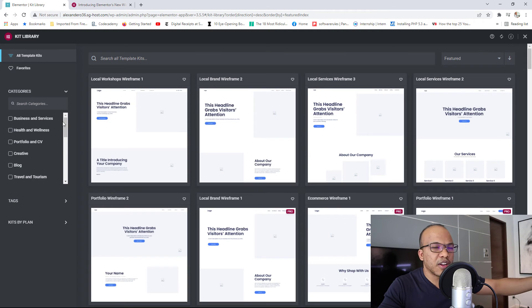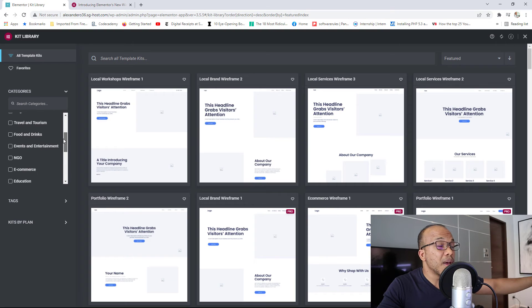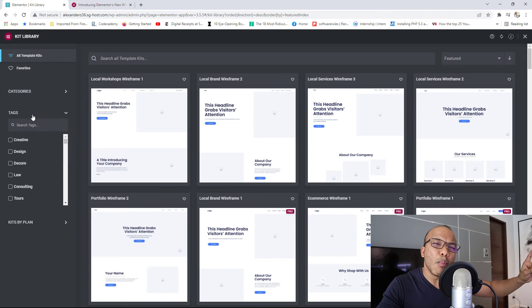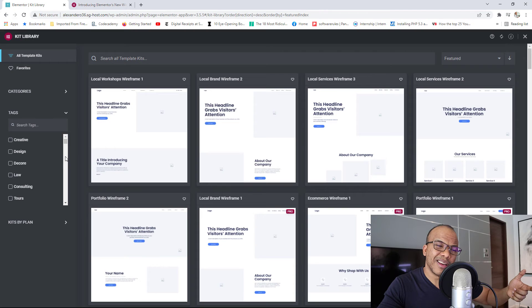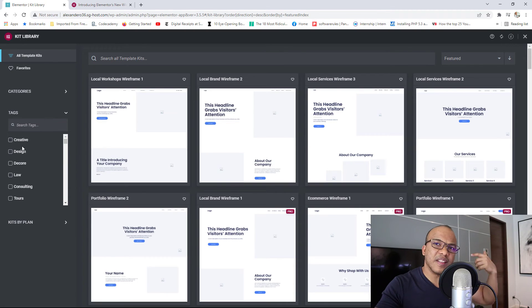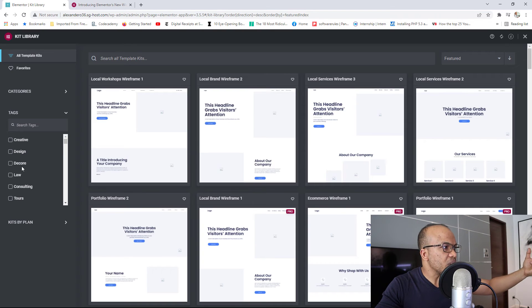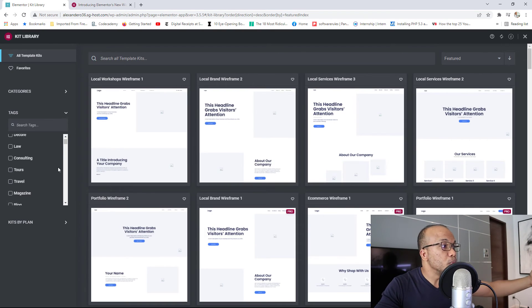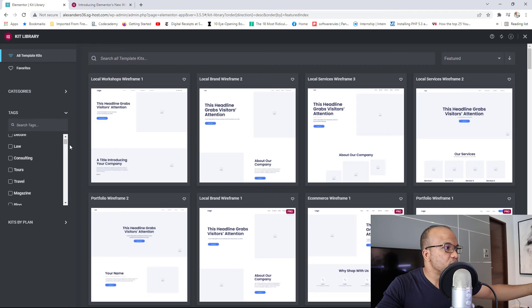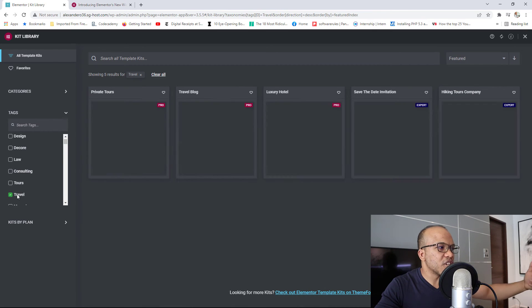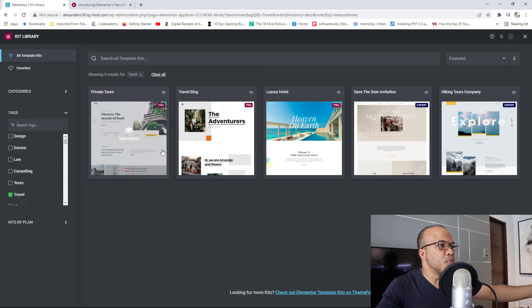So right here, you'll have all the categories, business and services, health and wellness, blogs, and so on. But then you also have, even more powerful, you have tags. You can search for a wireframe or a kit that is creative in design, or maybe one for a decor, one for a law firm, a consultant firm, travel, magazine. Let's take a look at the one for travel because I love travel.